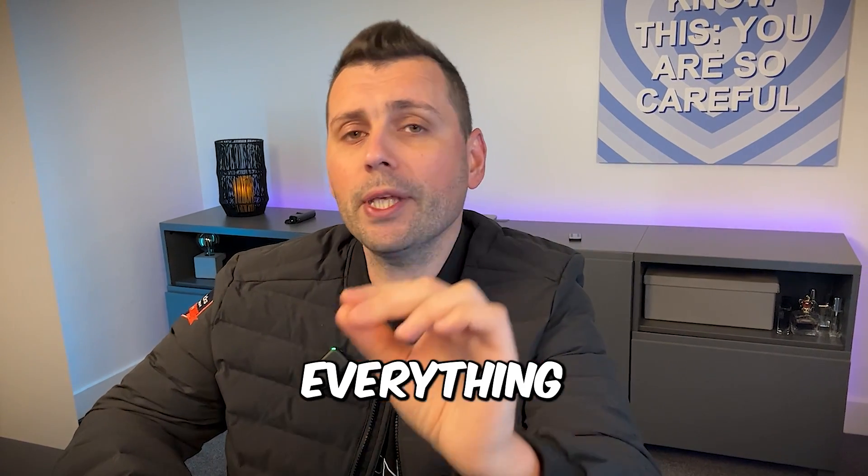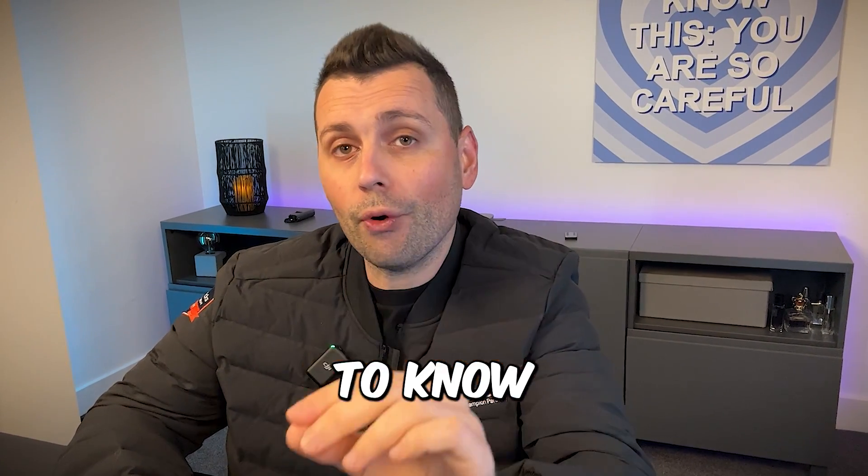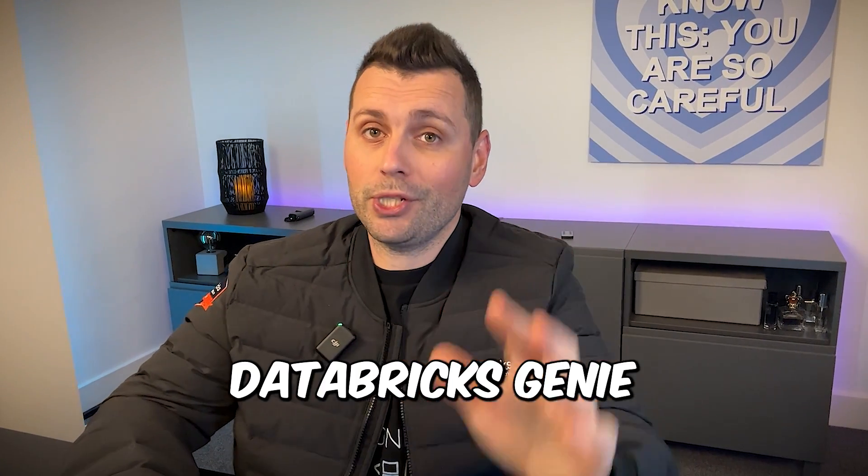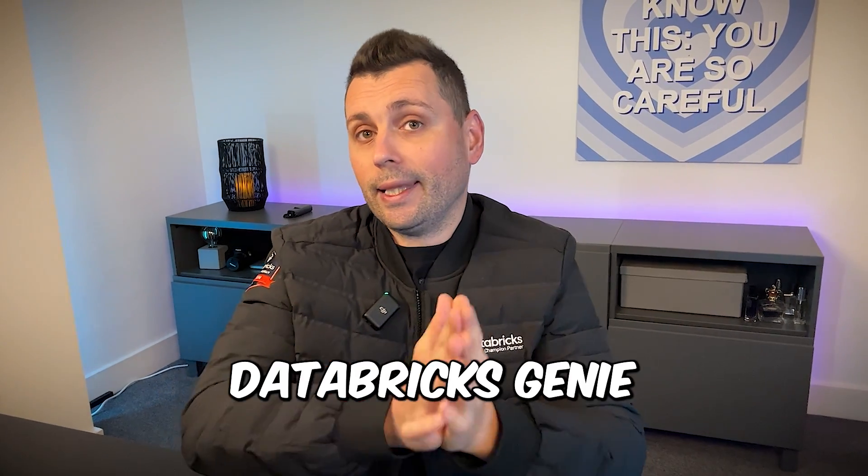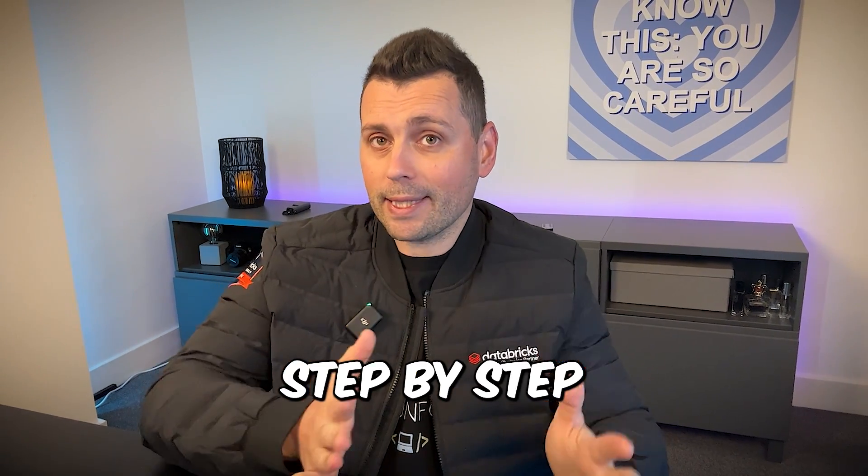In this video I'm going to tell you everything you need to know about Databricks Genie and I'm going to show you exactly how you can set Databricks Genie up step by step from scratch.